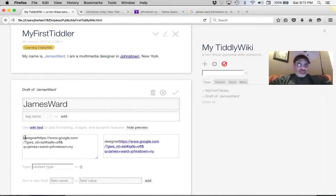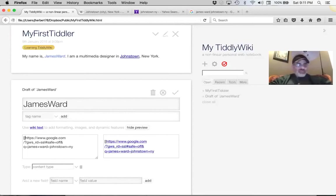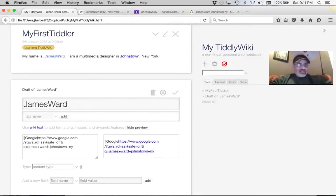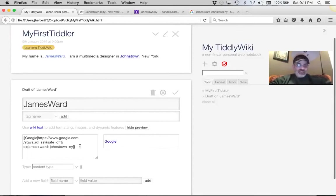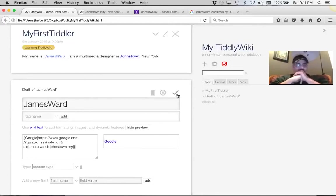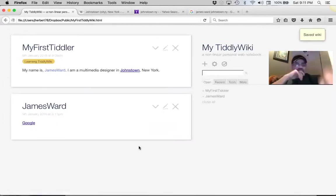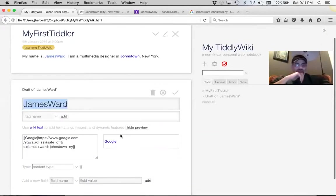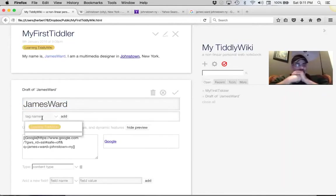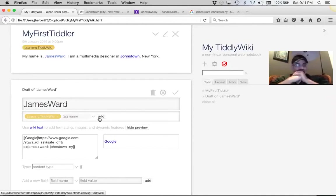Get rid of the extra text. Use two square brackets to create a link — type 'Google,' add a pipe, then paste the search URL, and close it with two square brackets. Save that tiddler. Open JamesWard again by editing it, and let's tag that with 'learning TiddlyWiki' — there it is, you can just click it. You don't have to add it again because it already existed as a tag. Save that tiddler.